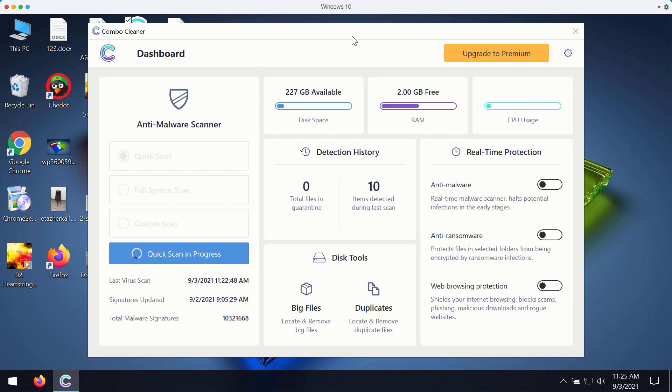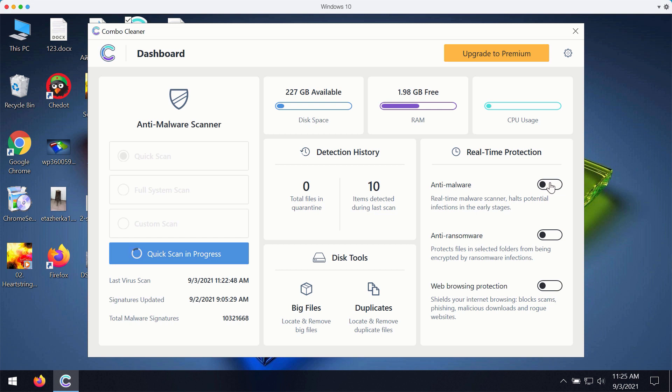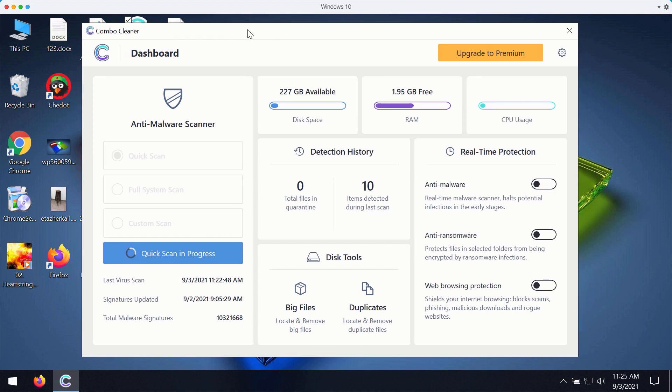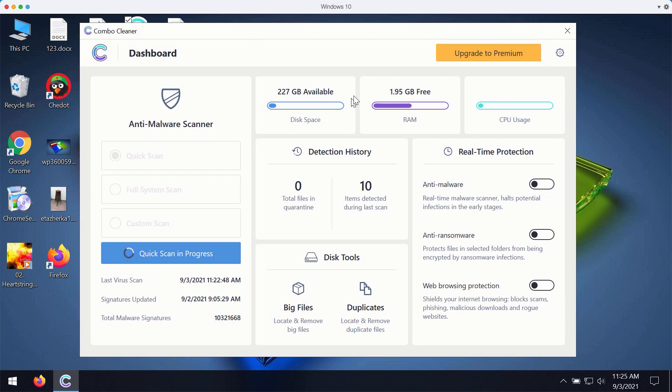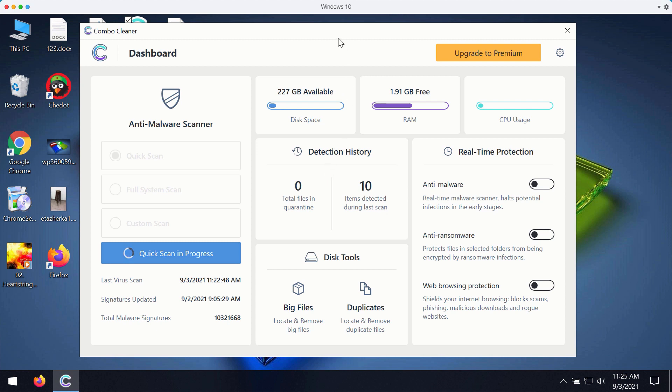The premium version of ComboCleaner gives you important features such as anti-malware, anti-ransomware and web browsing protection. With these three features being the part of the premium version, your computer will be fully protected. This includes protection against malware, viruses, ransomware and suspicious pop-up ads, annoying redirections and other troubles that people may experience with their browser.